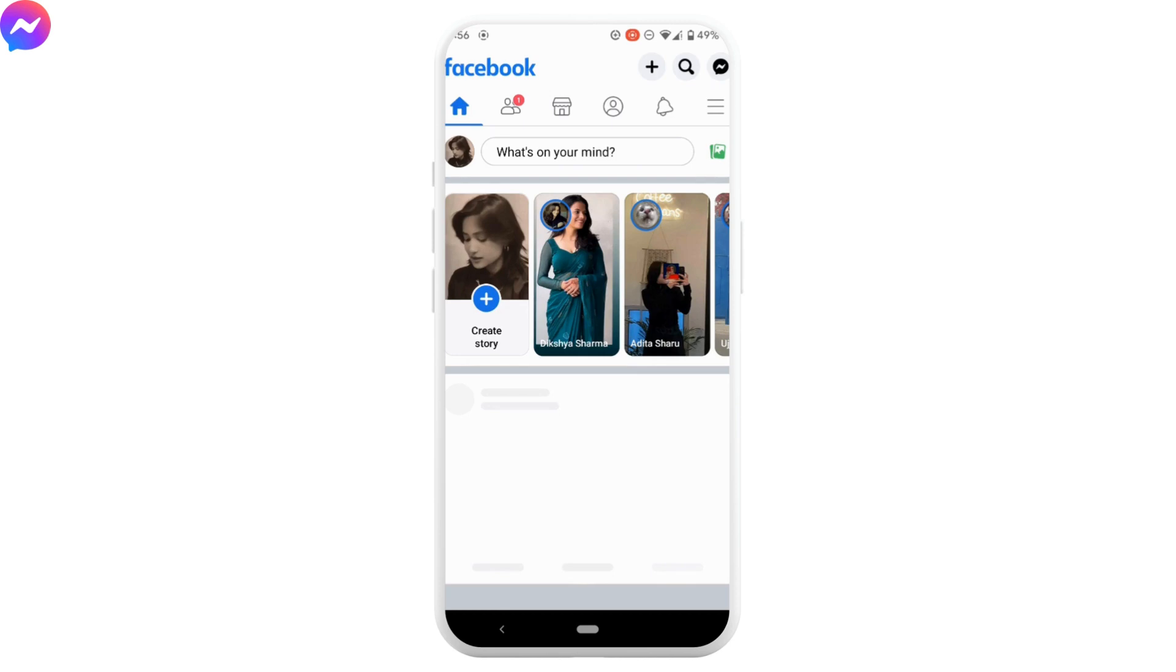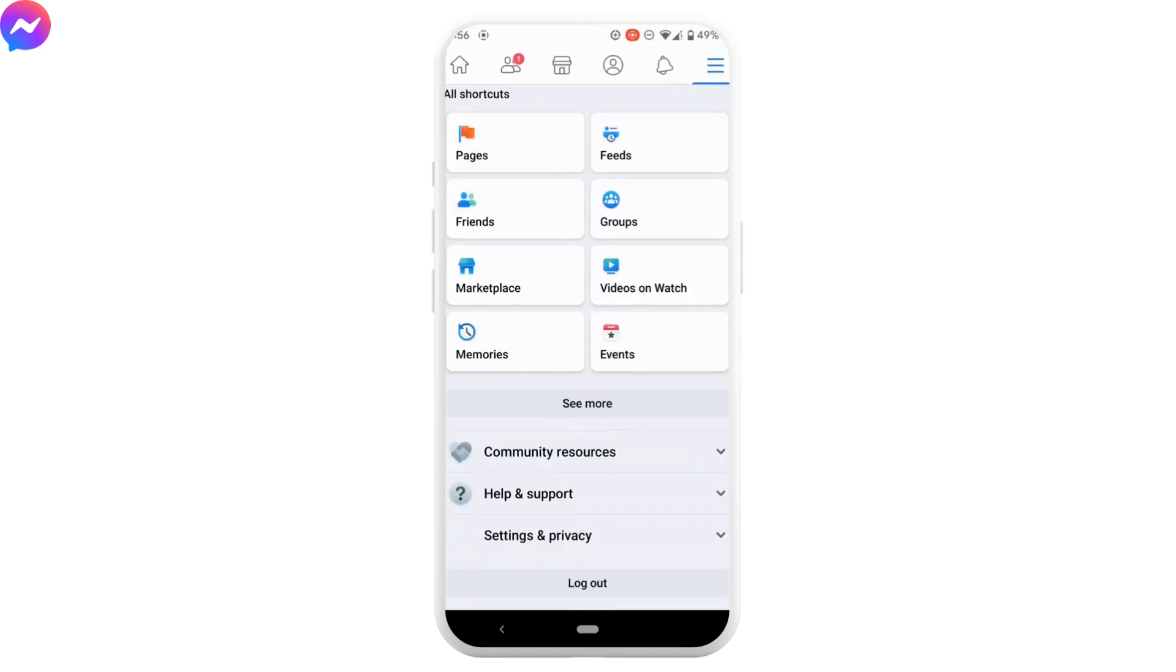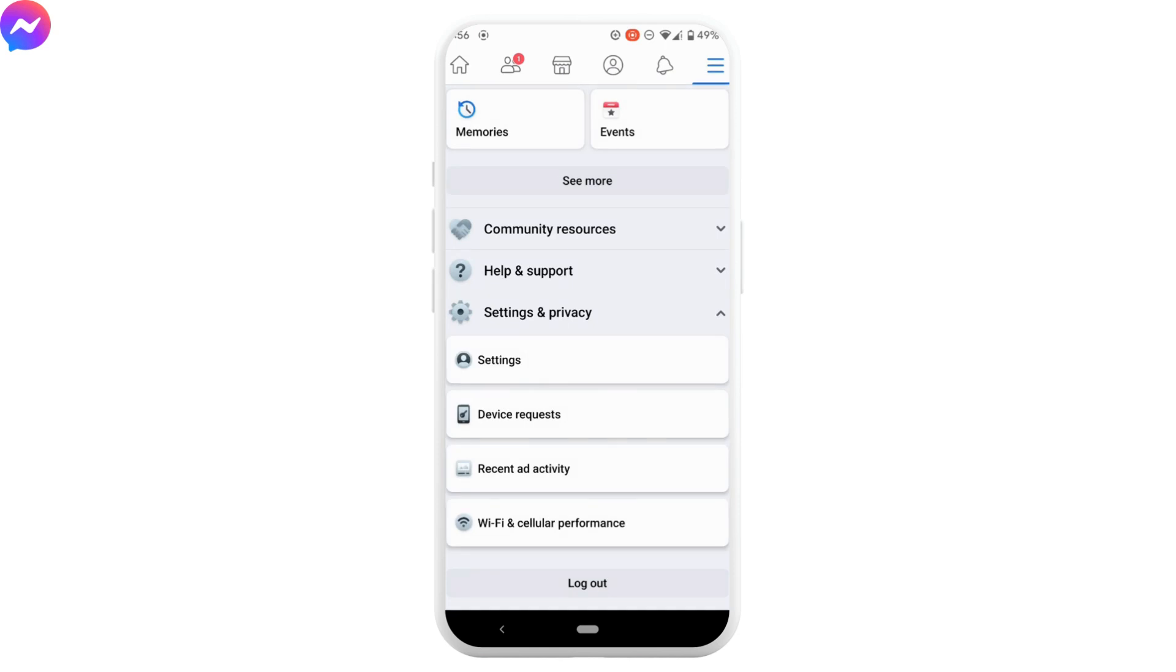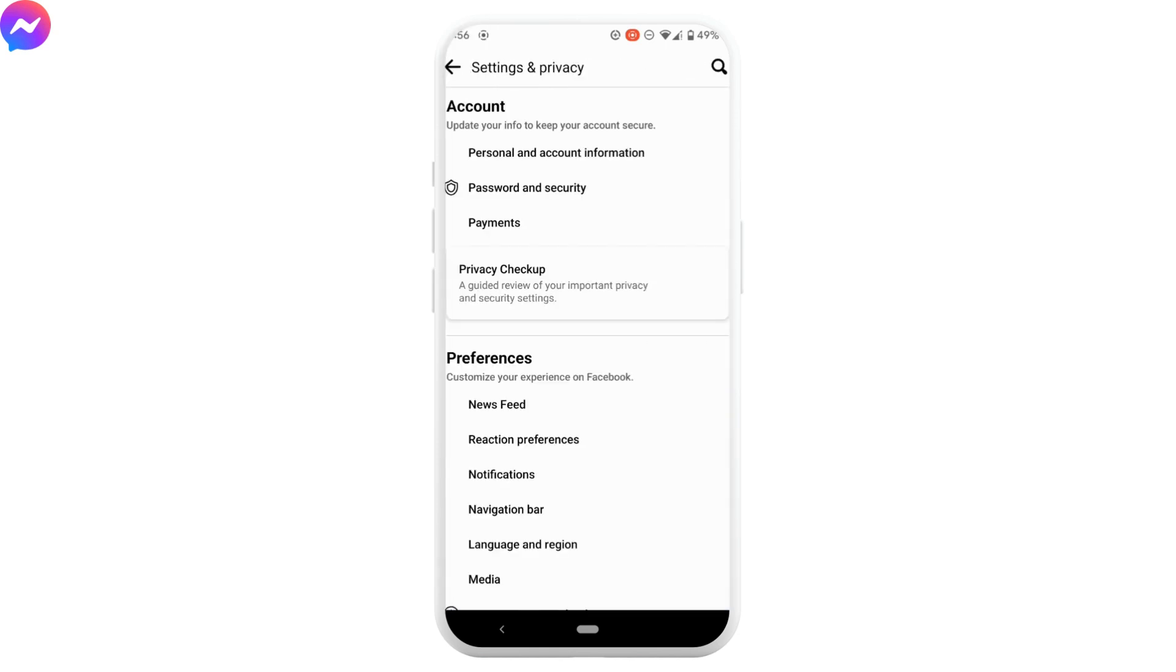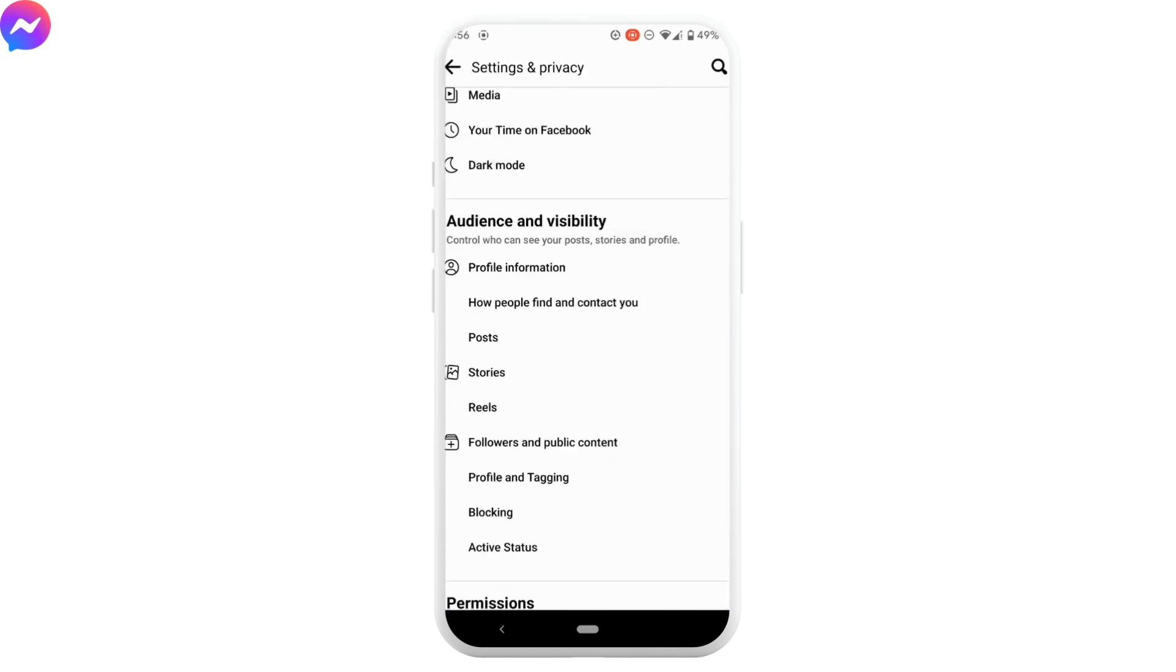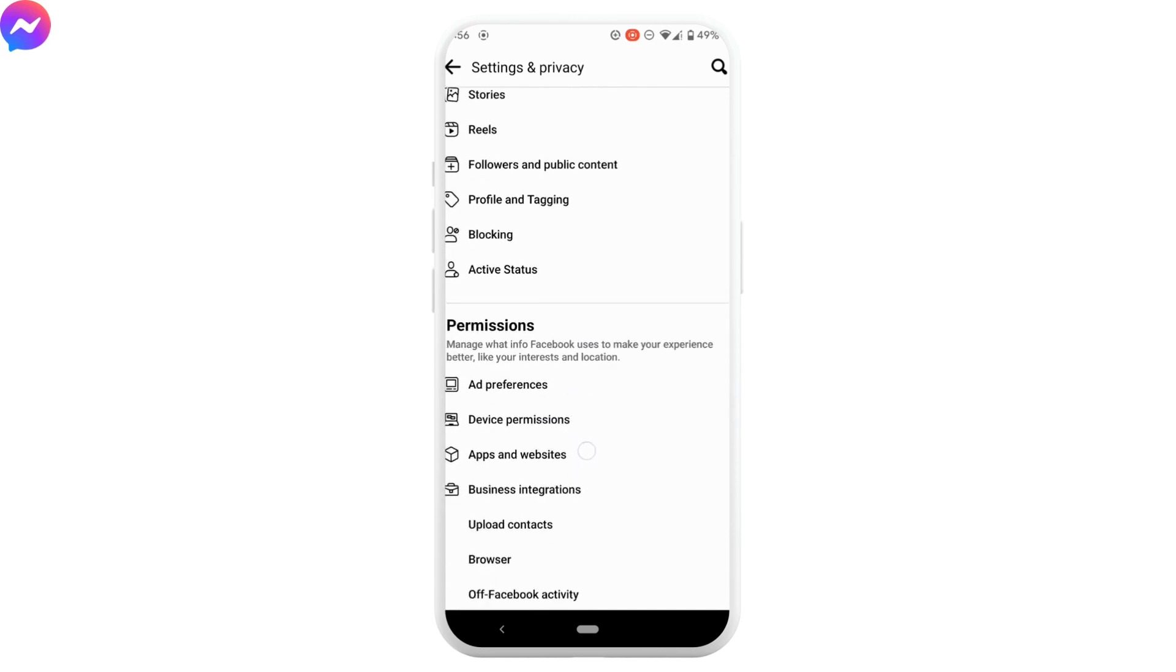Tap on these three horizontal lines. Scroll down and move into settings and privacy, and then tap on settings. Scroll down until you see your information.